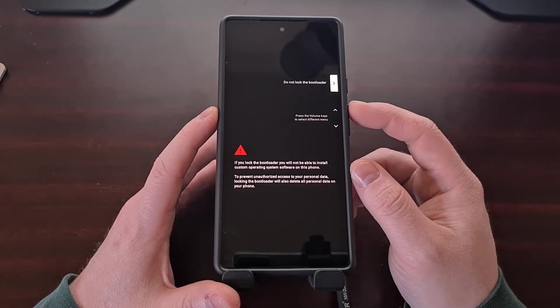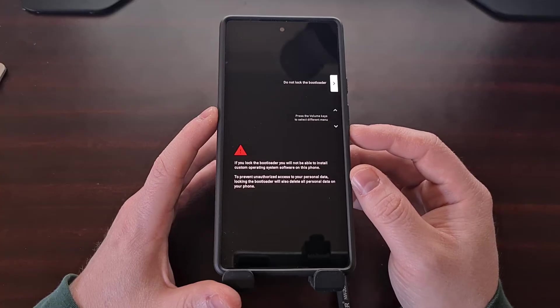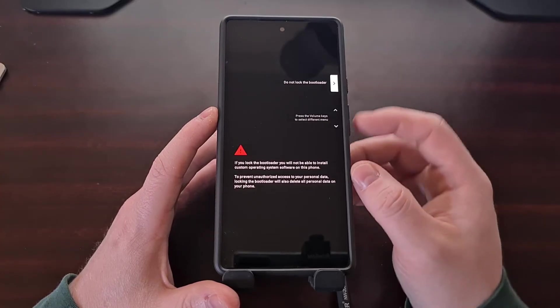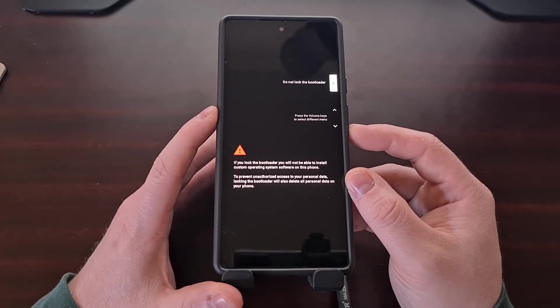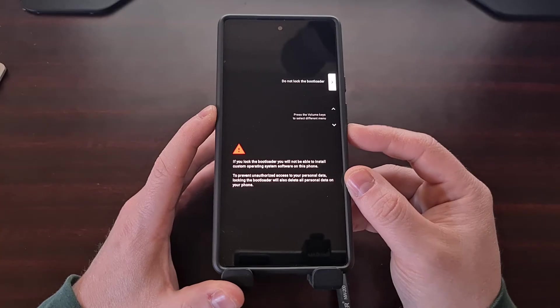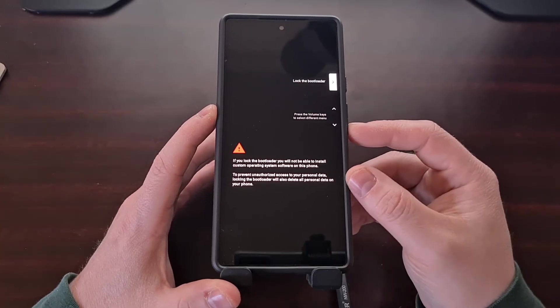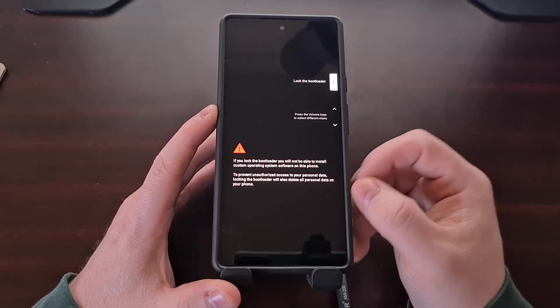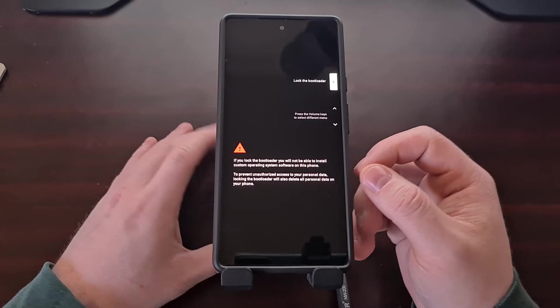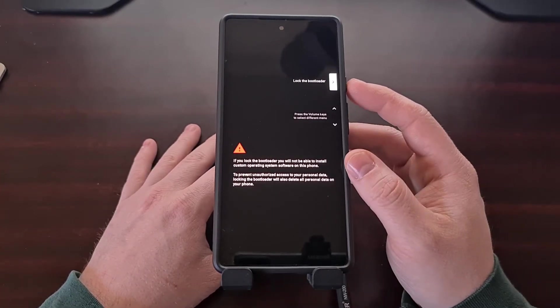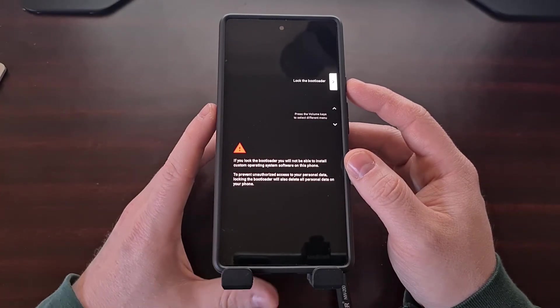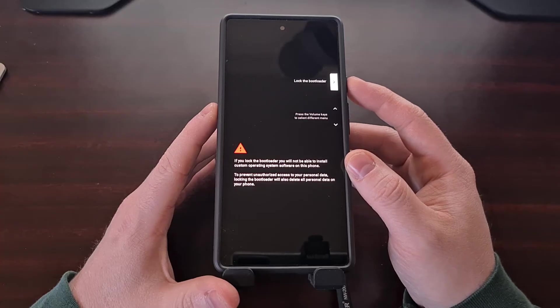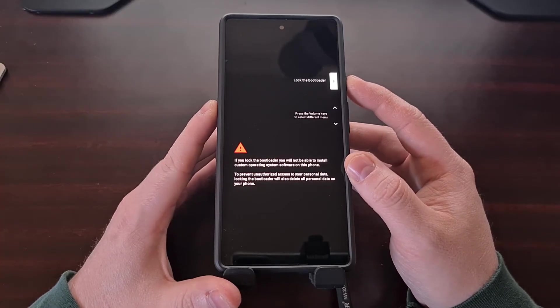We need to press the volume up or the volume down button to change this option. You can see we can change from 'do not lock' to 'lock'. Again, the whole point of this video is to lock the bootloader, so we're going to highlight the lock the bootloader option and then we're going to press the power button to select that option.